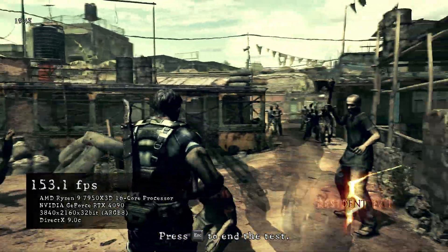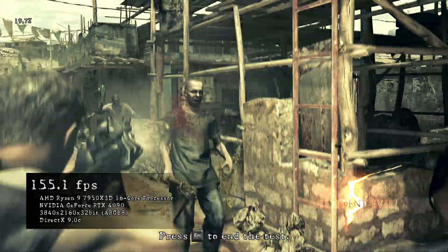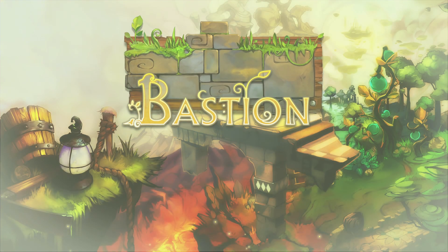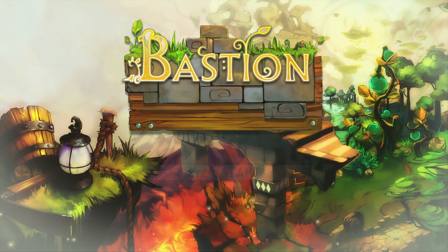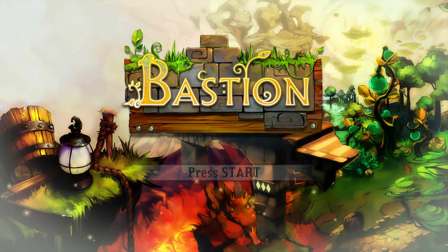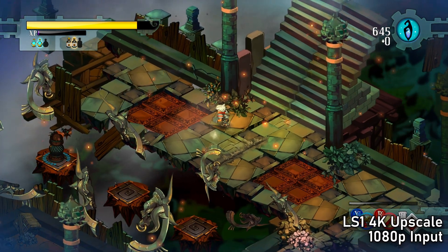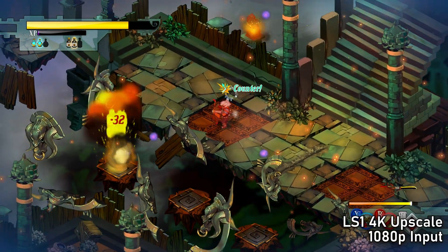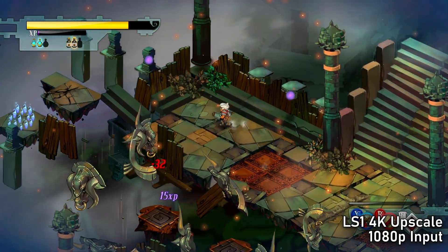On this channel, I primarily make essays and retrospectives on older games, and a lot of these older PC games luckily run pretty well on modern hardware, but sometimes there are issues. One of the games I've been playing lately for a video is Bastion, and I love this game, but there are problems here.